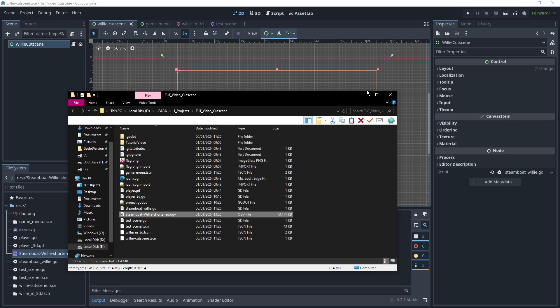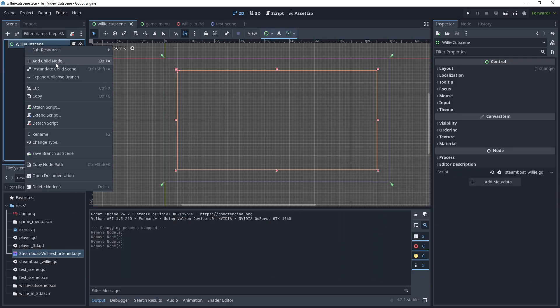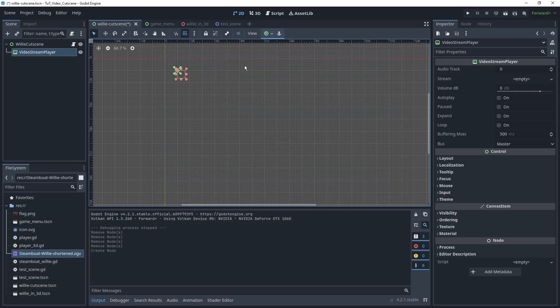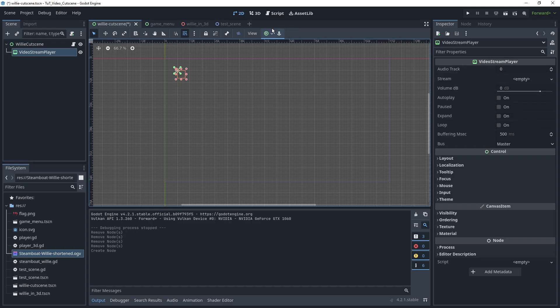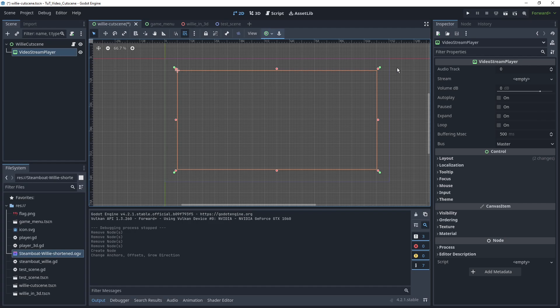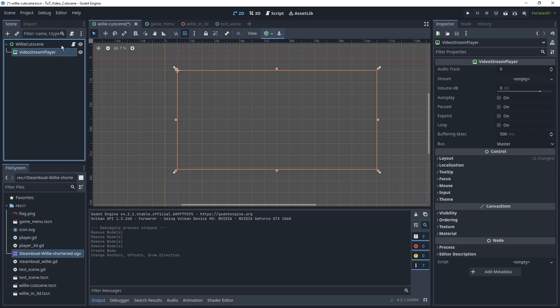What we can do within Godot is we just go in here, add a child node VideoStreamPlayer which is a control node. That means we have these little anchors and everything and can position it in a control scene however we like. In this case I'll just set it to take up the full screen or the full space I already set out for it with its parent node. And then over here we can set the stream to our OGV file.